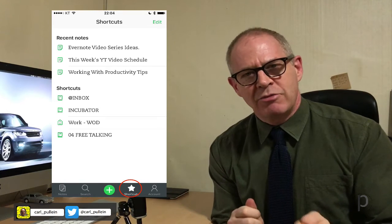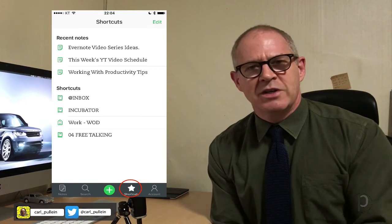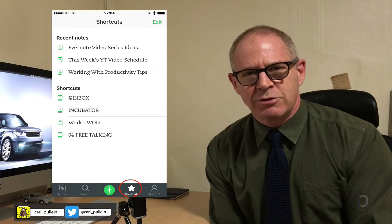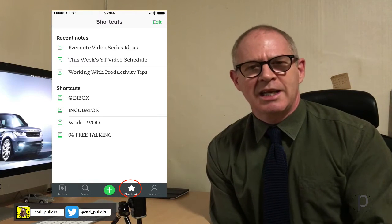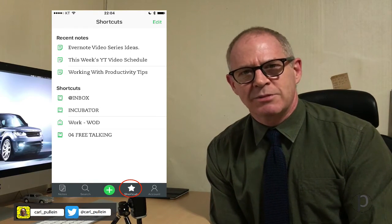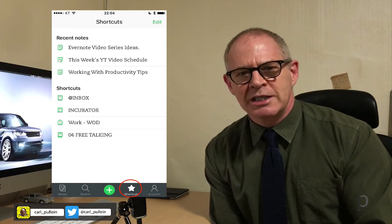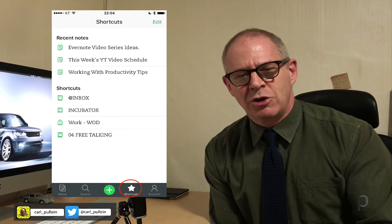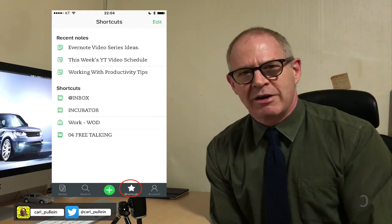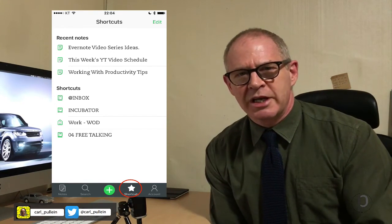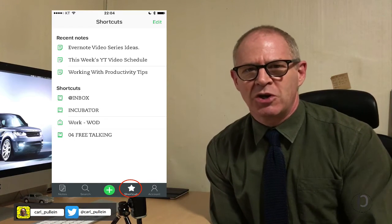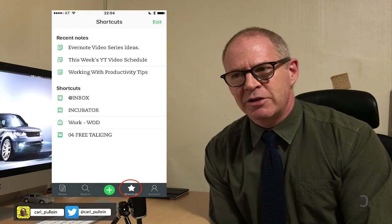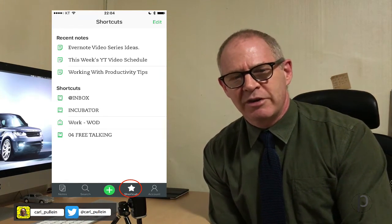I realize that the favorite section of Evernote is something that is particularly useful since we've had this update. For those of you who use Android, I'm sure these features are going to come very soon. Evernote's been working on this for quite some time, so I'm sure the updates to the Android and Windows versions will come very quickly.